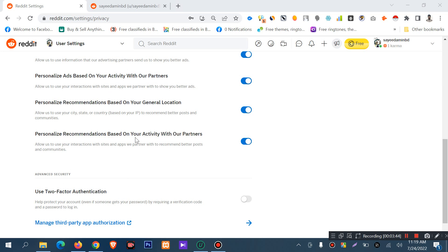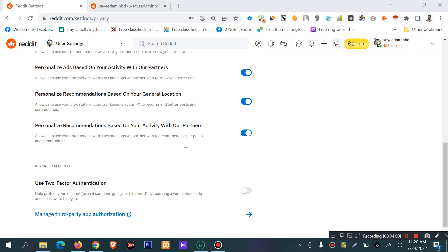There is also an option for personalized recommendations based on your activity with Reddit's partners. This allows Reddit to use your interactions with partner sites and apps to recommend better posts and communities.